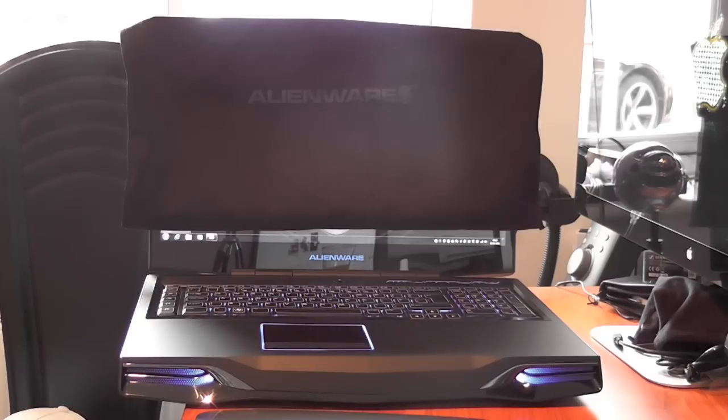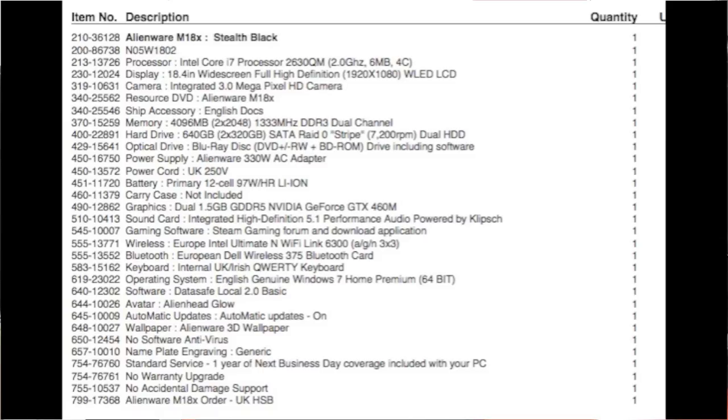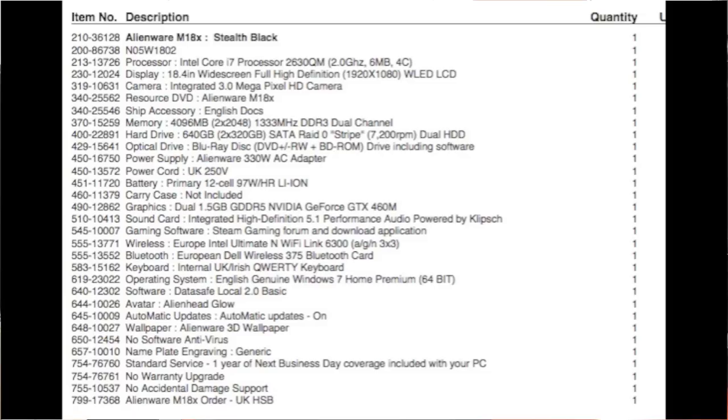Let's start off here in round one with the specifications. This is the Alienware m18x, the stealth black version. It comes in at around two thousand pounds and in the US I believe that's about two thousand three hundred dollars for the equivalent specification. In terms of the processor it's got the Intel sandy bridge core i7 processor running at two gigahertz with six megabytes of cache.